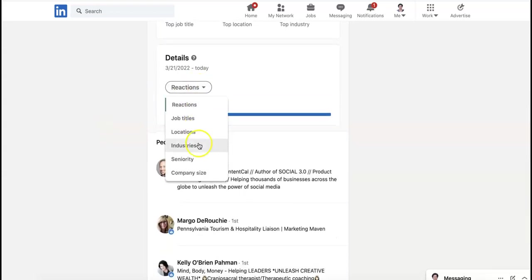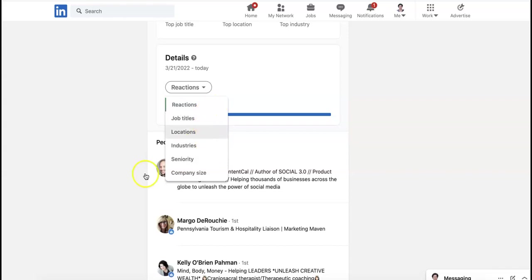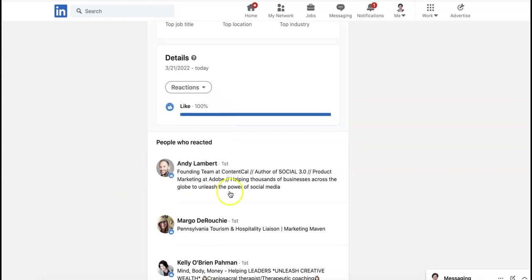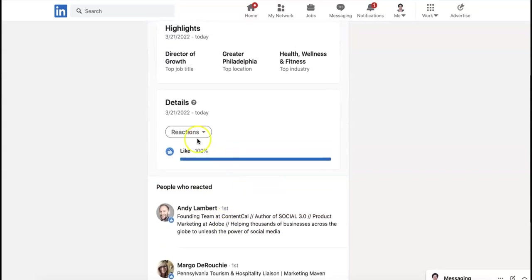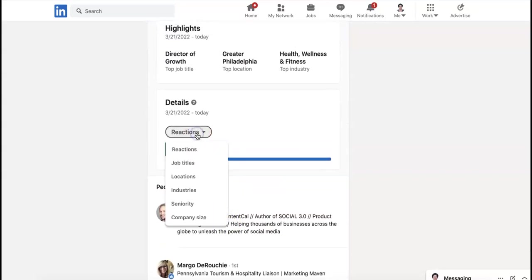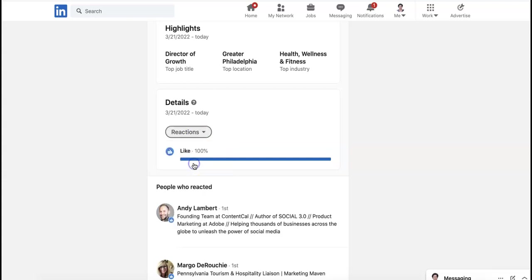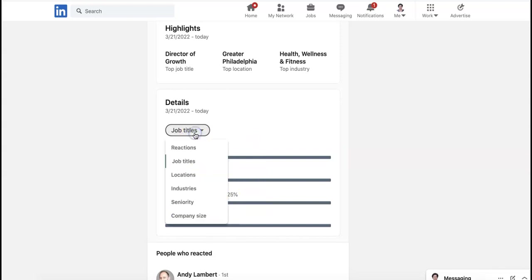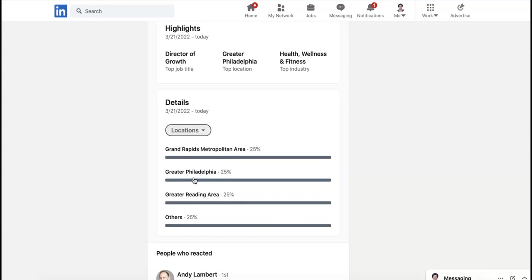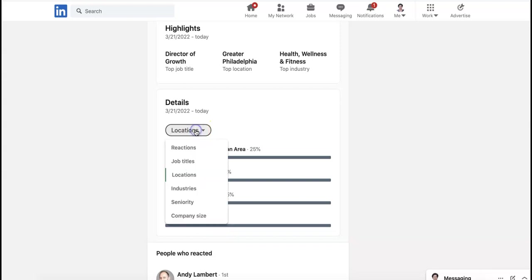And here we go. You can see people by reactions, job titles, locations. So basically the people who reacted are these people down here. Reactions is when you click on the thumbs up or the like or the heart or the support button. Let's see what job titles they had. So geophysicist, director of growth, national sales director, and others. And what locations were they in? Grand Rapids, greater Philadelphia, greater Reading, and others.